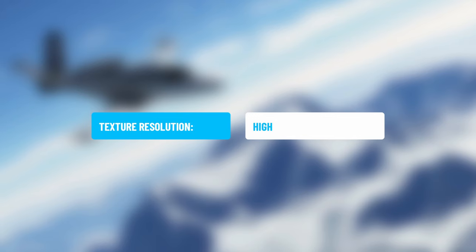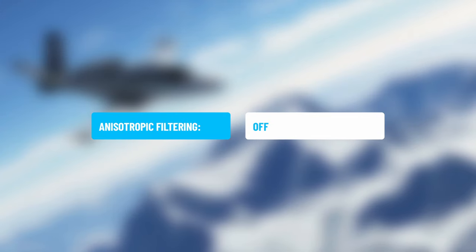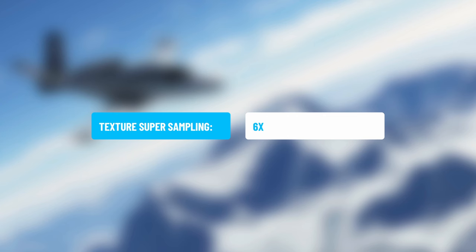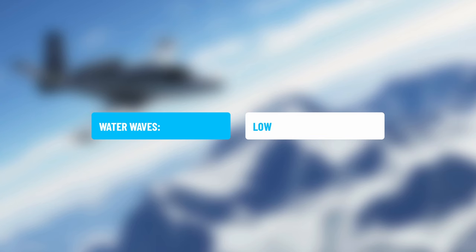Texture Resolution is set to High. Anisotropic Filtering is set to Off in-game, since we already have it set to 16x in the graphics card settings at the beginning of the video. Texture Super Sampling is set to 6x — this controls a lot of the airport textures, and I spend a lot of time in airports.